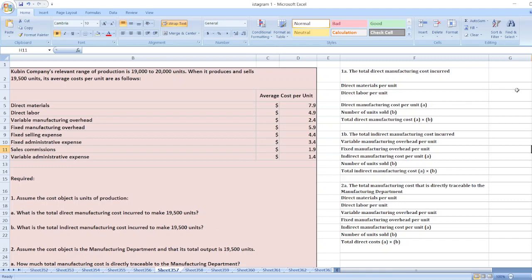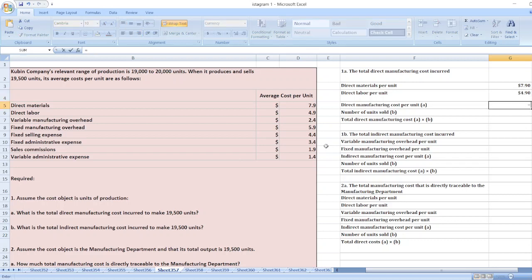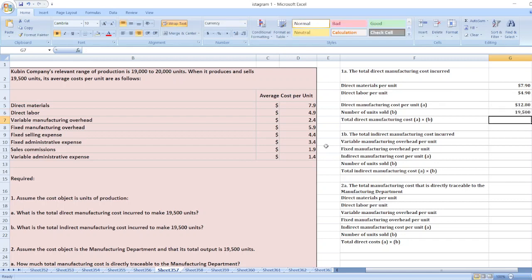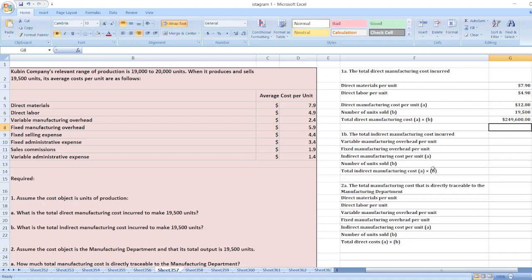To calculate direct manufacturing cost per unit: direct material per unit is $7.90 plus direct labor $4.90 per unit, so direct manufacturing cost equals $12.80 per unit. The number of units is 19,500, so total direct manufacturing cost equals $12.80 multiplied by 19,500, which equals $249,600.